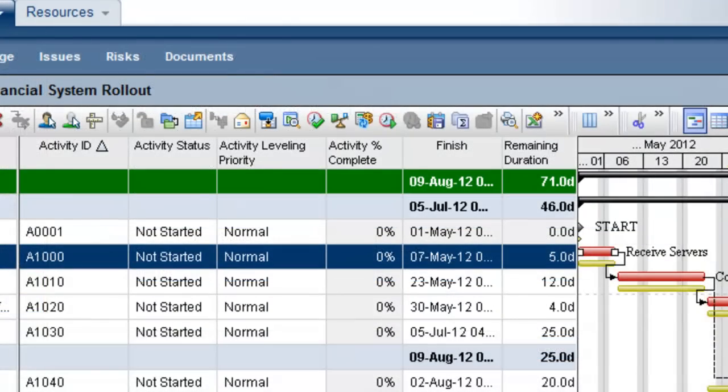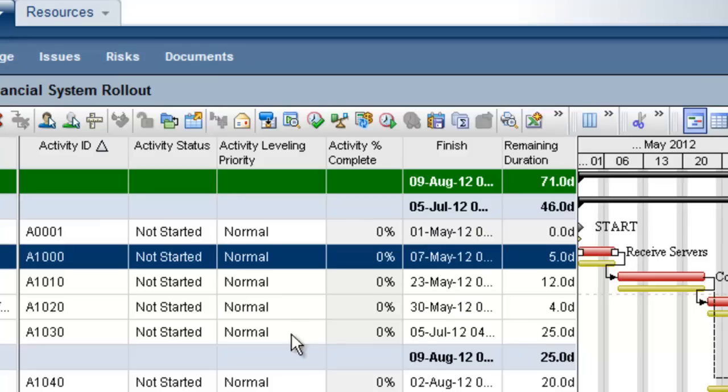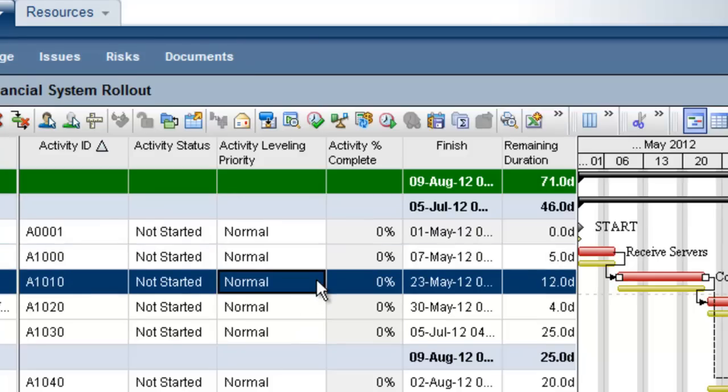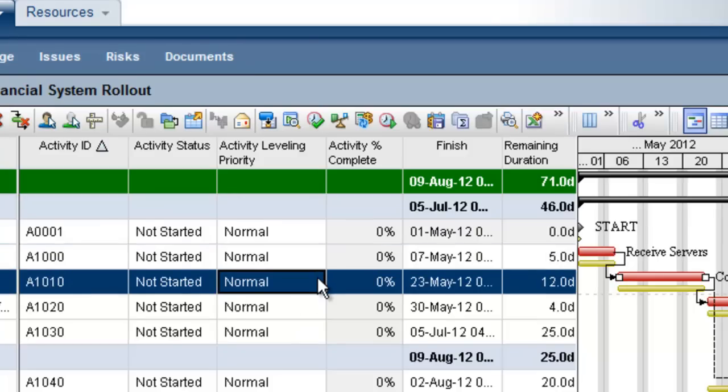This video shows how to prepare and execute resource leveling across multiple projects.